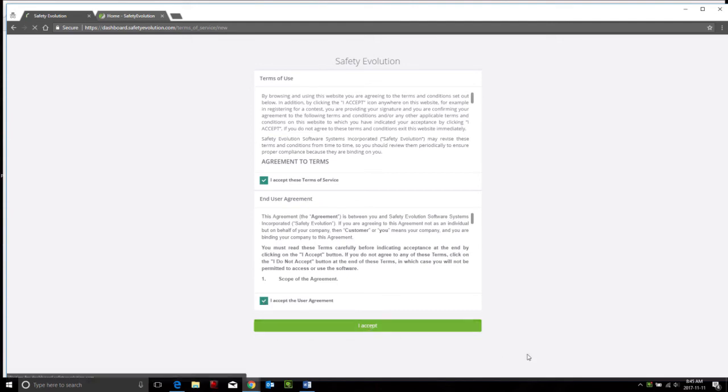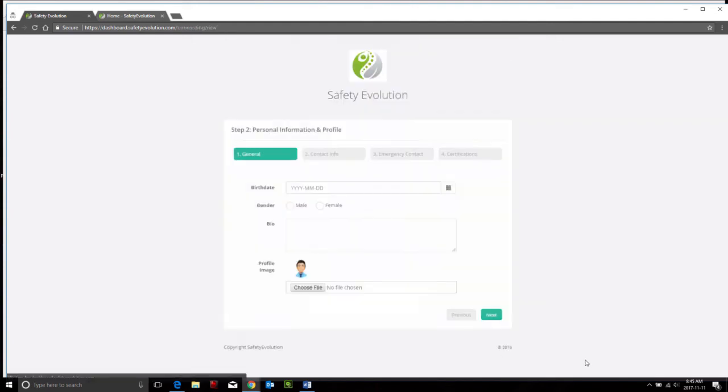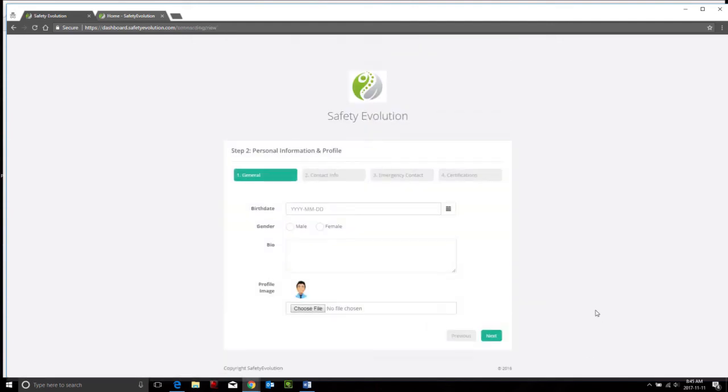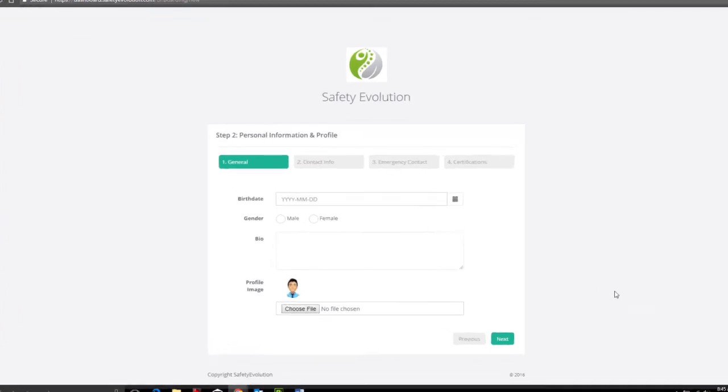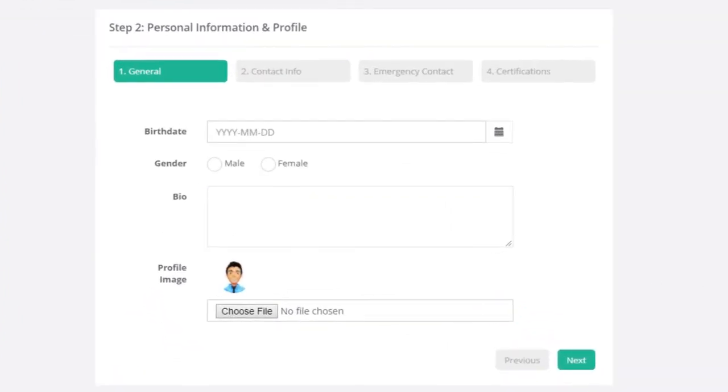If you accept them both, you click the I accept button and it's going to take you to your personal information and profile settings.